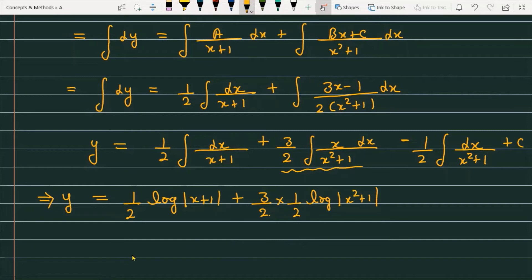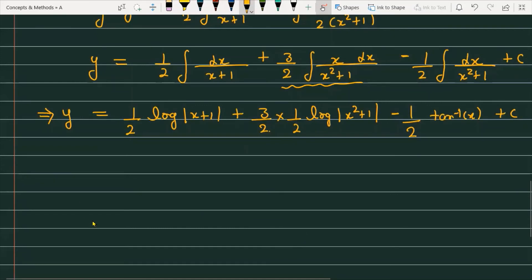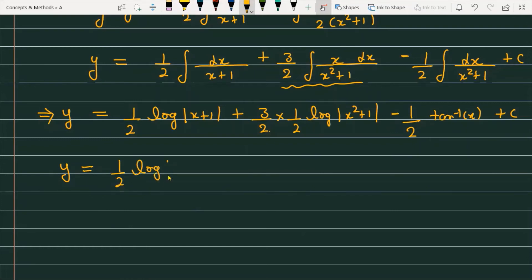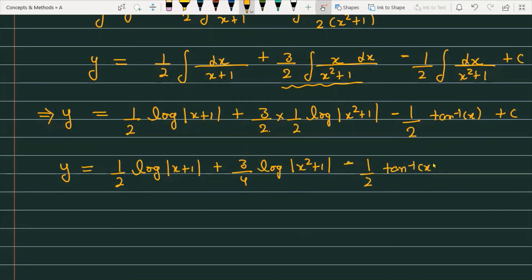The integral of x/(x²+1) is handled by substituting x²+1 = t. And the integral of 1/(x²+1) is tan⁻¹(x). So the full result is: y = (1/2)log|x+1| + (3/4)log|x²+1| − (1/2)tan⁻¹(x) + C.